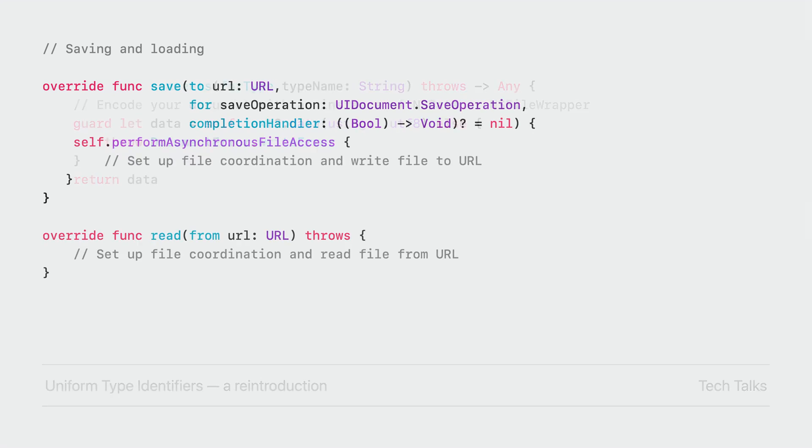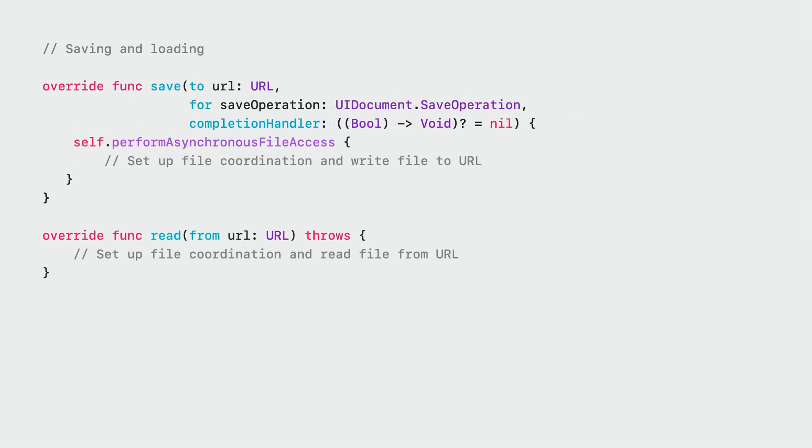Now, if you want total control, overwriting save to URL for save operation, and read from URL instead, gives you full access to the URL and leaves all reading and writing to you. This is great if you want to store your documents in a database or have special requirements for reading and writing your document. Note that while the save operation is asynchronous, reading is expected to complete by the time the method returns. And this is all there is to loading and saving a document.